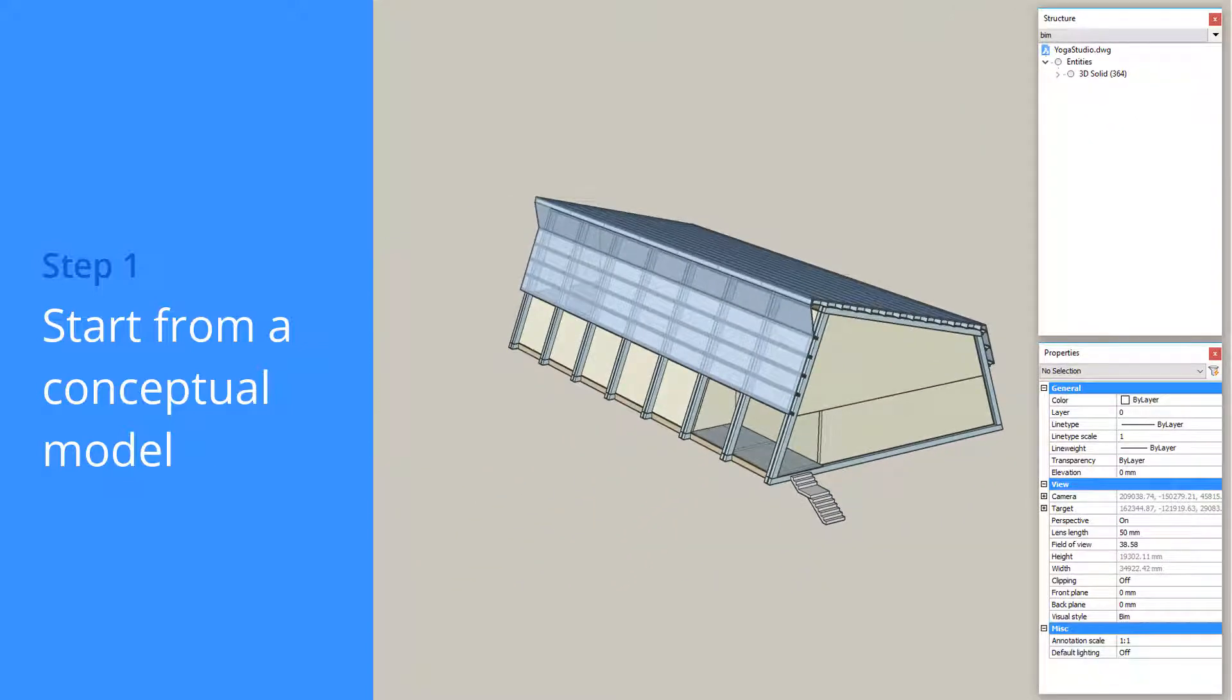But with BricsCAD BIM's design-centered approach, we'd like to give you as much flexibility as possible. When you're modeling, you don't have to worry about object classification.